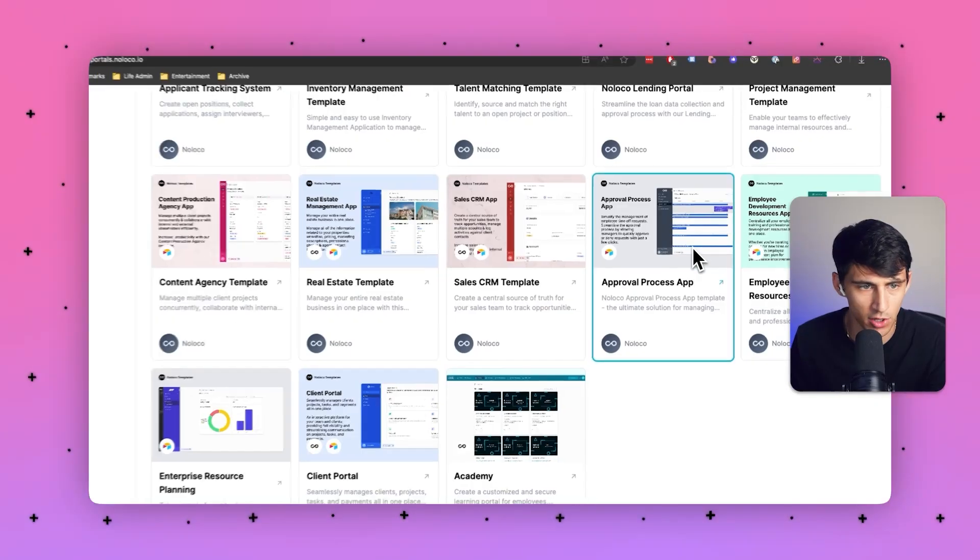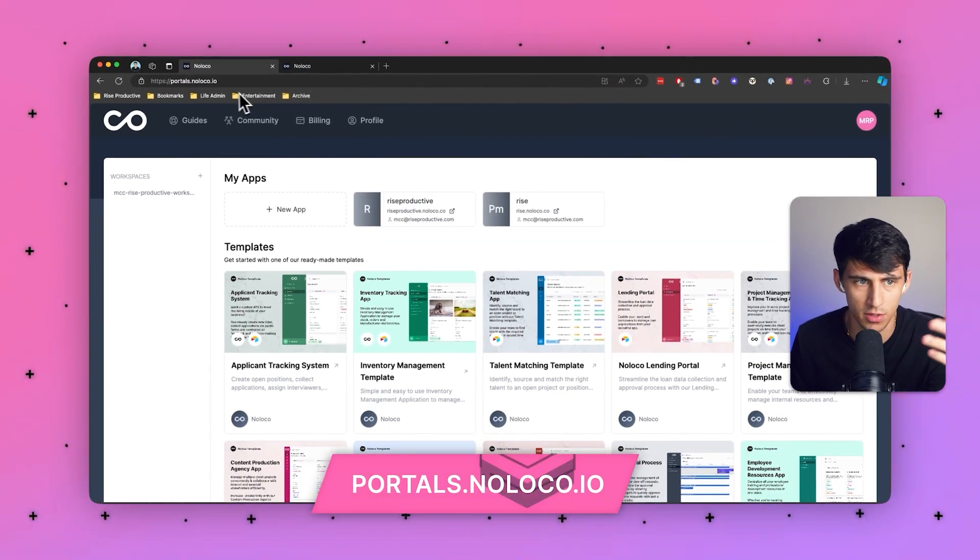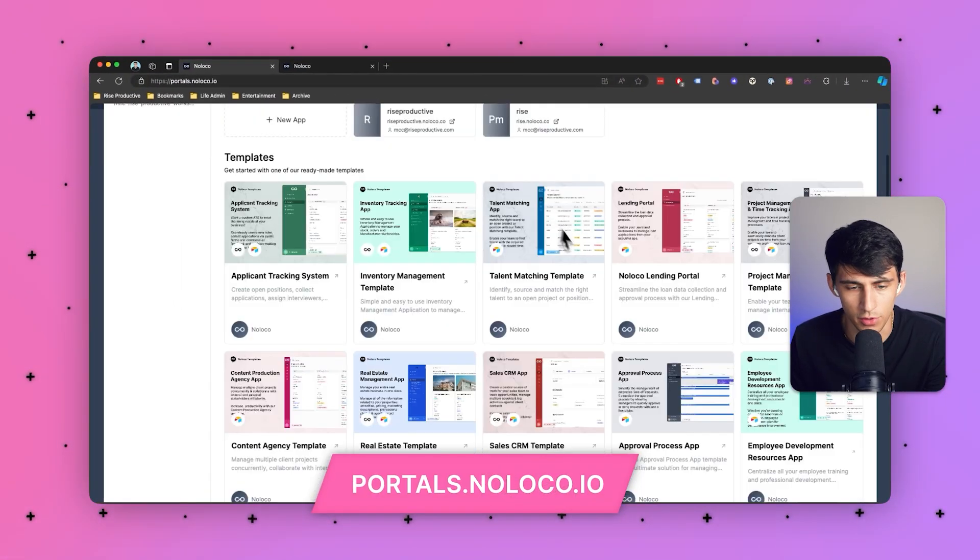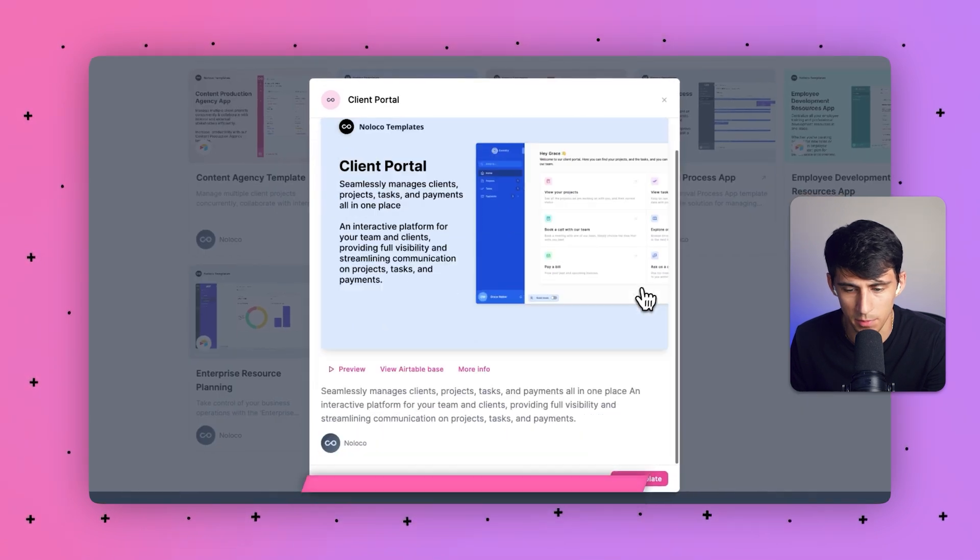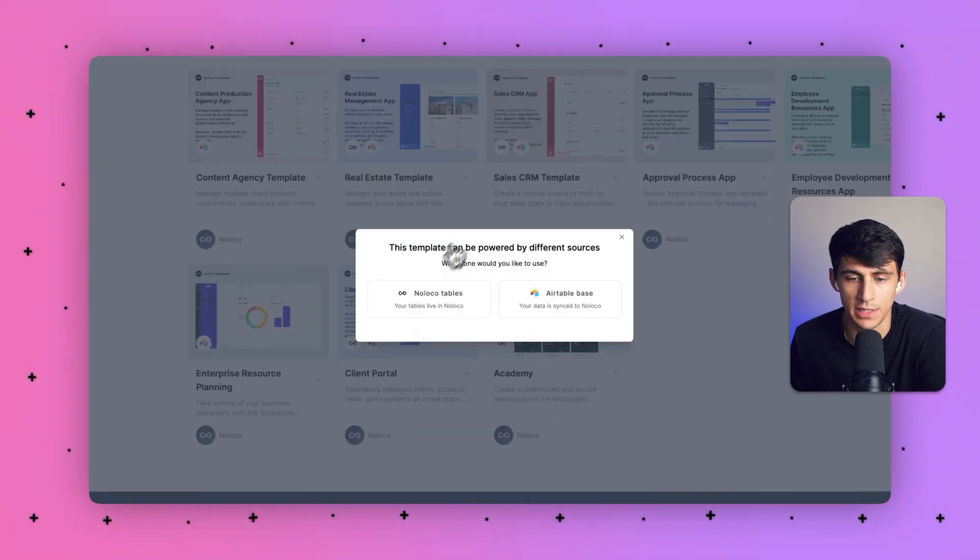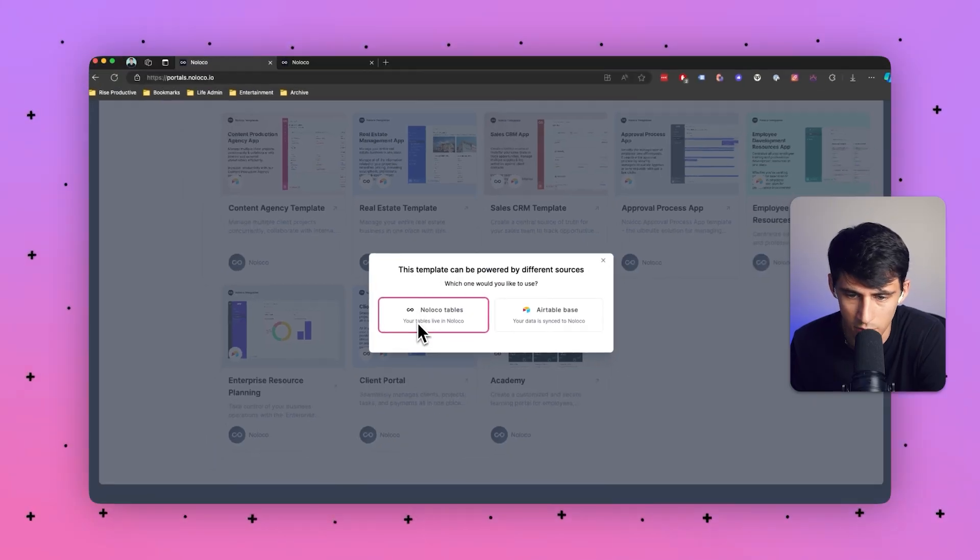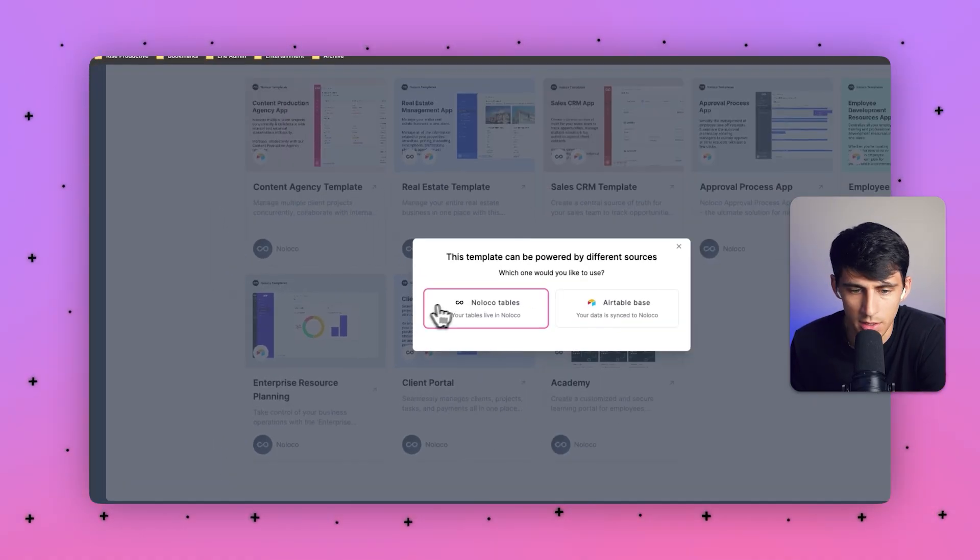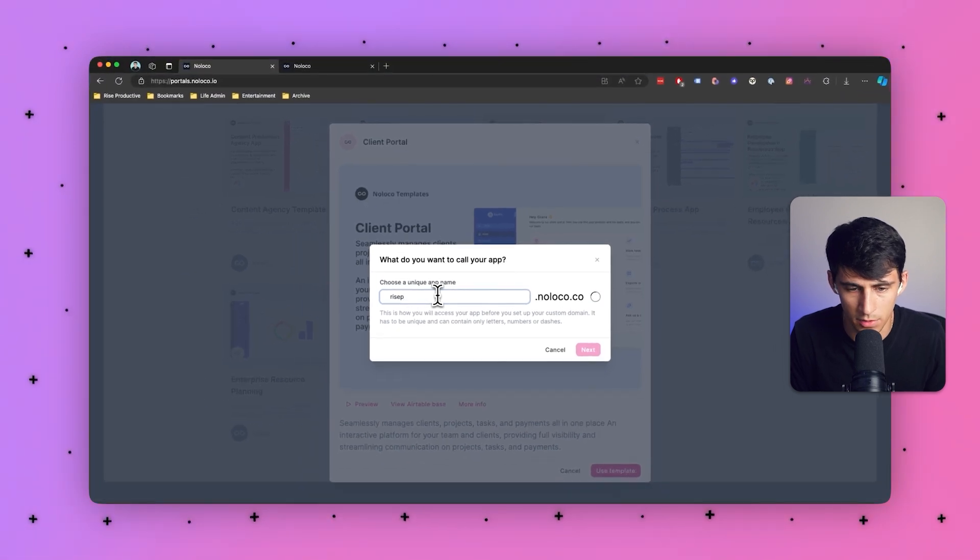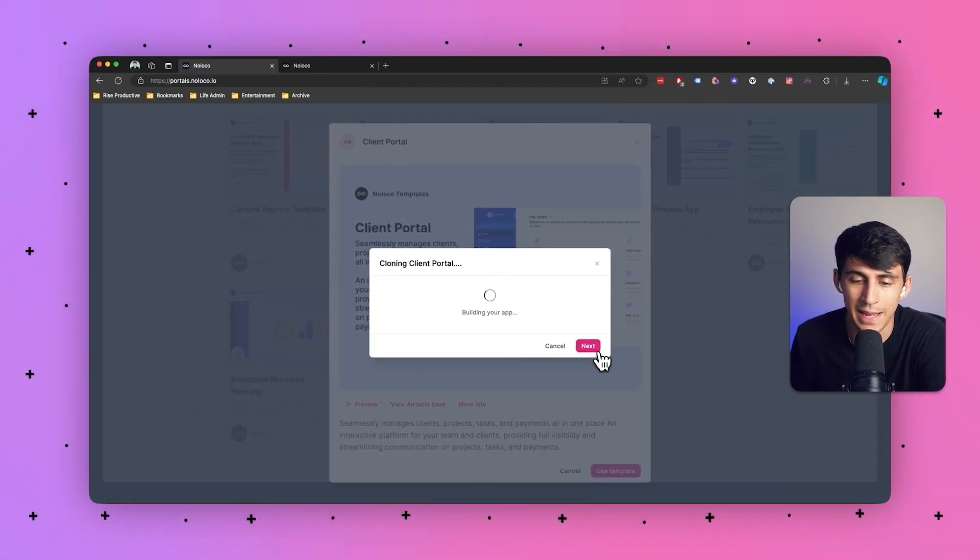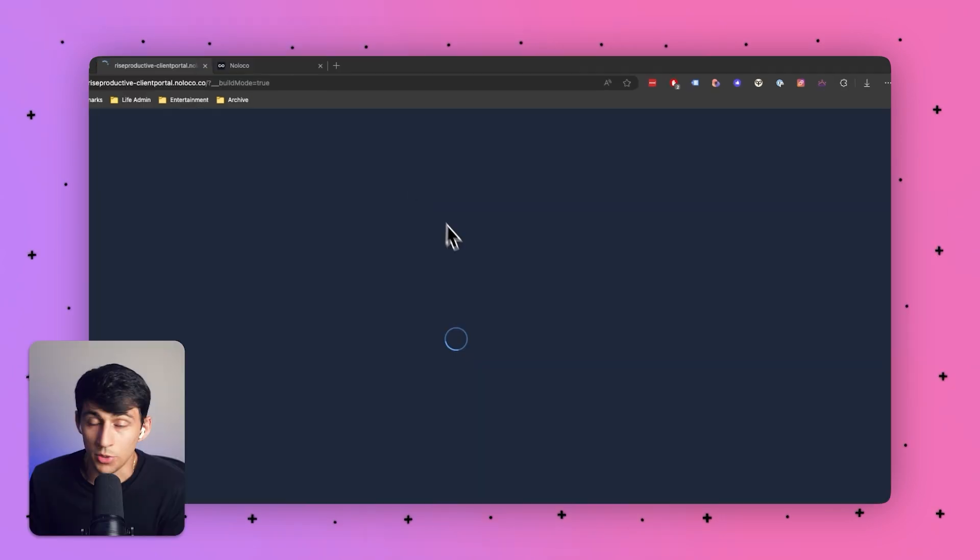It's very simple to actually clone a template. All you have to do is go to portals.noloco.io after you're logged in and you'll see this client portal template. Simply press use template and then select what your data source would be. Where your data is going to live is going to be important to you. So do you want it to live in NoLoco or sync with your table? Let's select NoLoco tables and I'm going to type rise productive client portal and press next and it's going to start building the app for us.